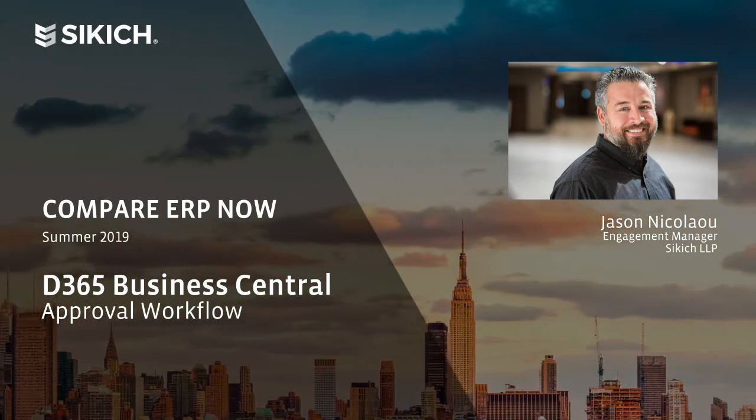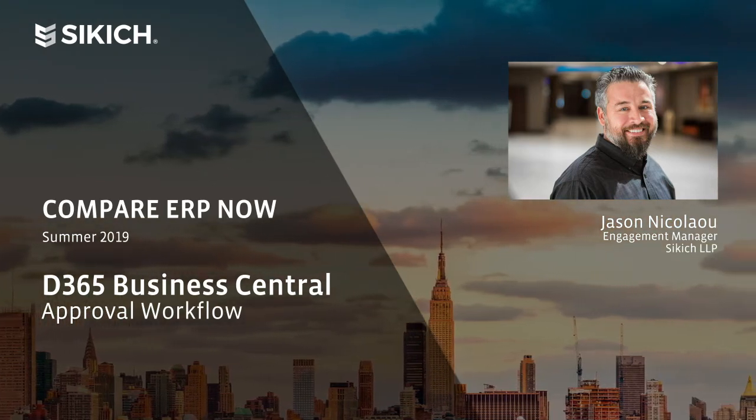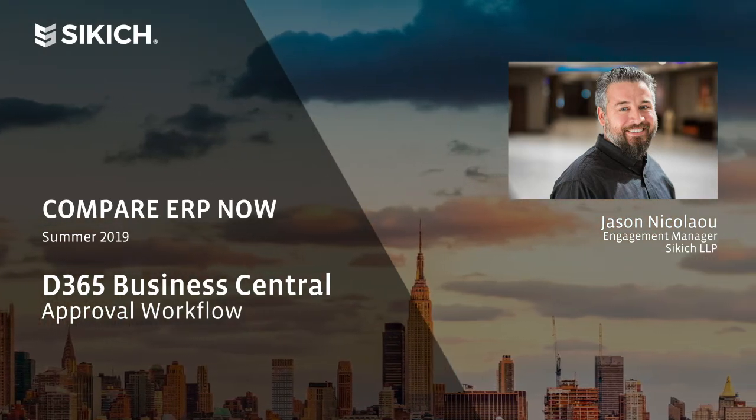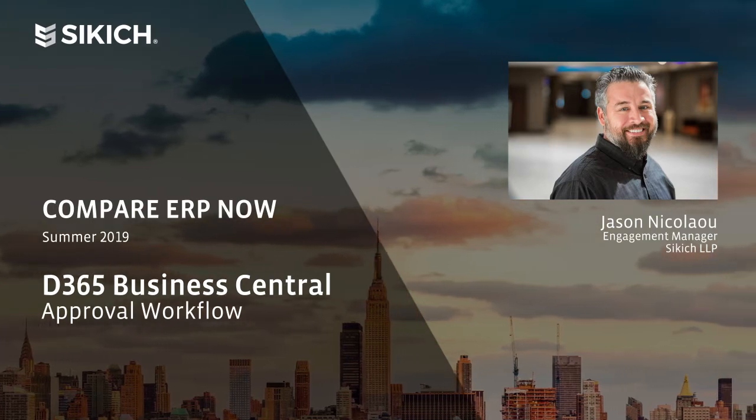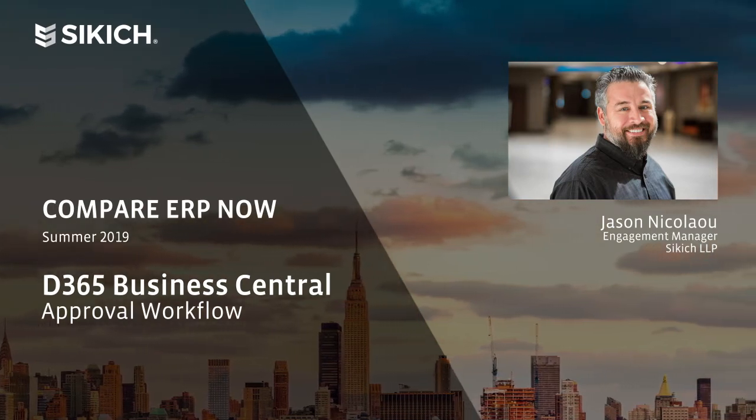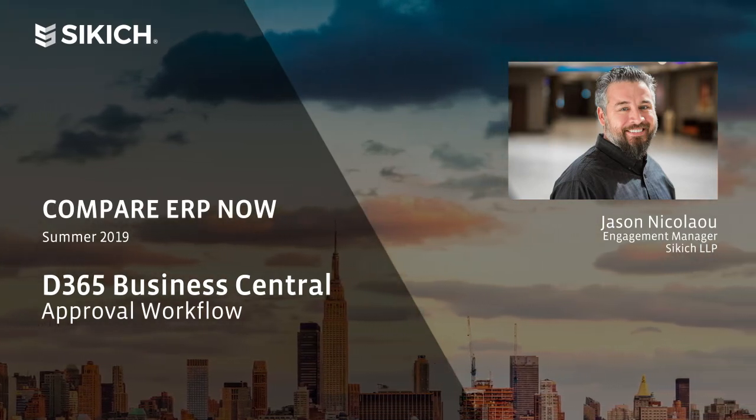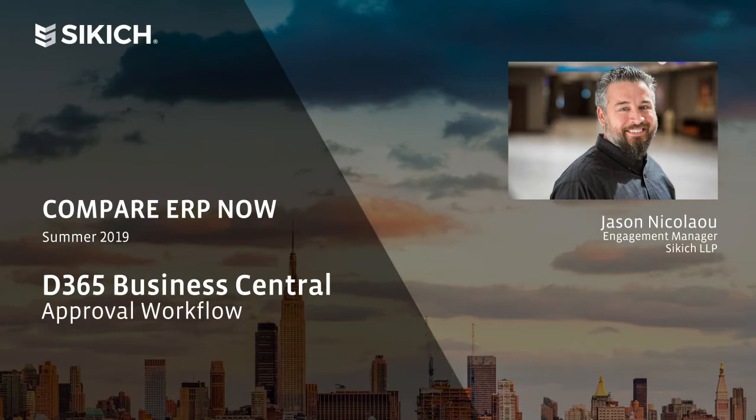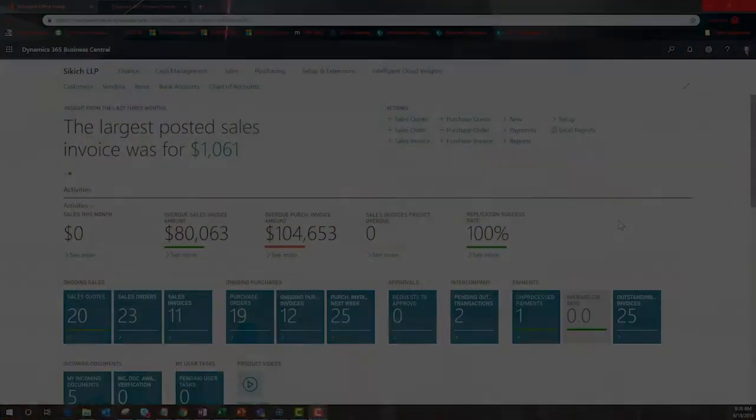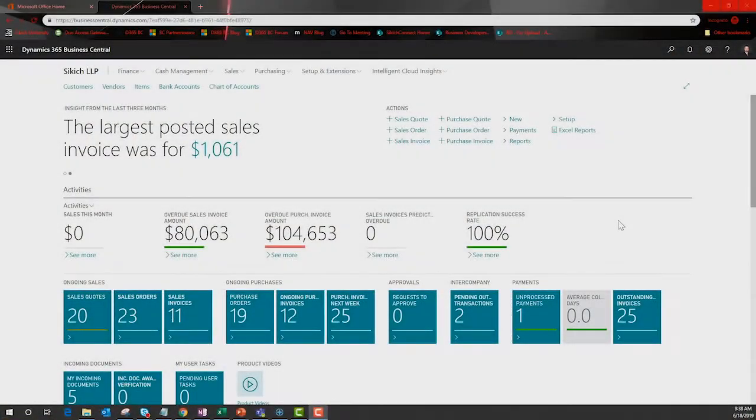Approvals are leveraged in many areas of BC. You control which processes are impacted, the dollar amount, and the approver chain. Let's jump into the solution and take a look.